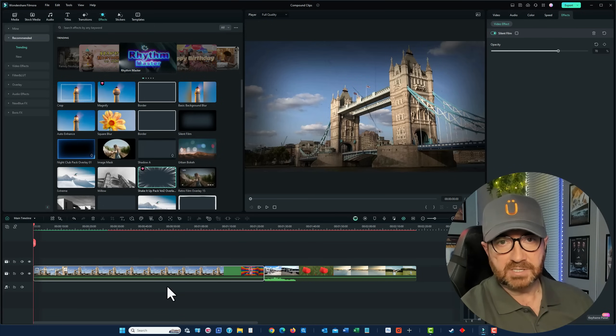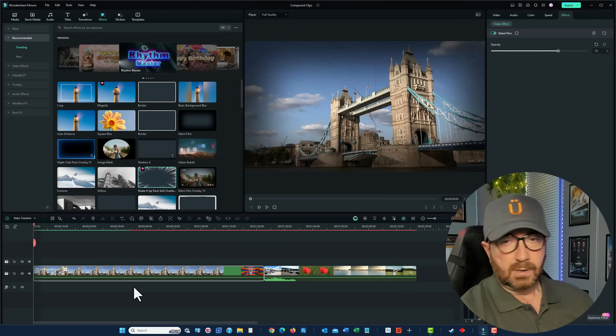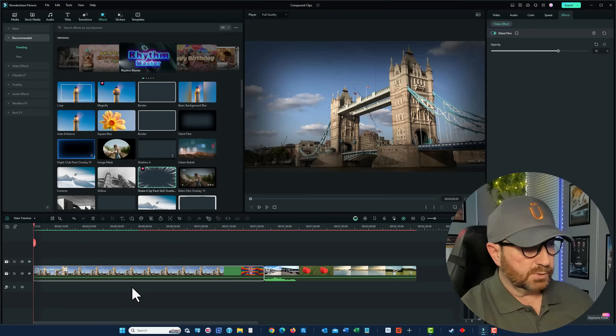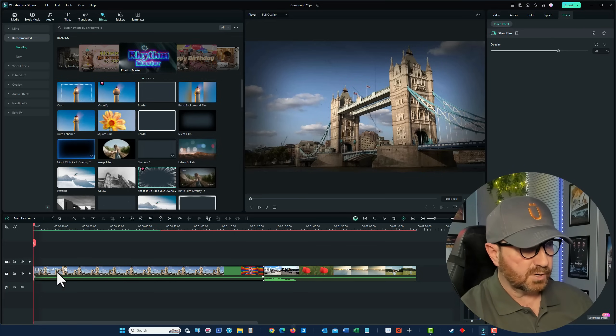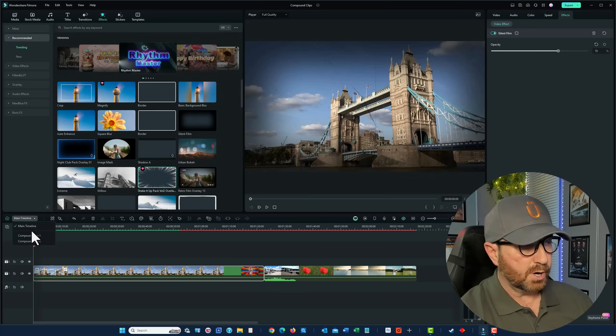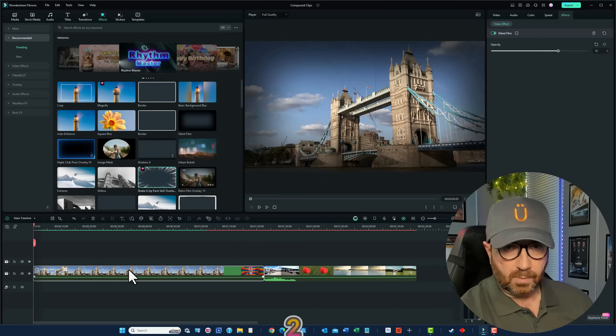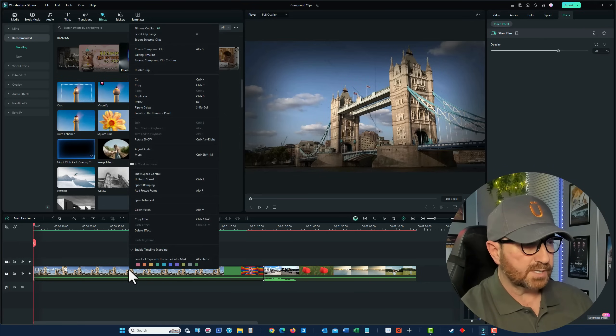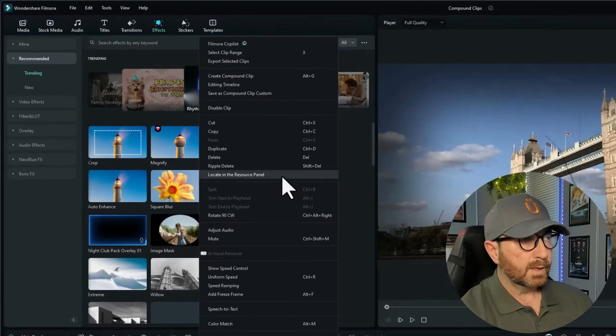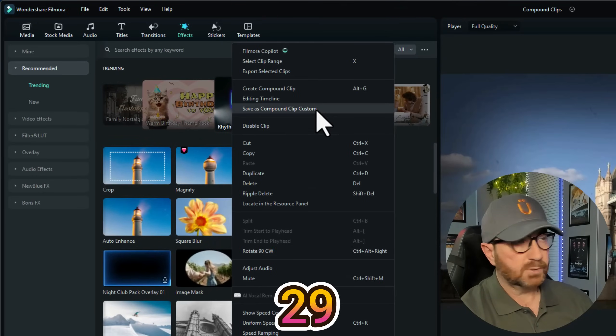That's the basis of compound clips. Also, what you can do with a compound clip, now that you've created a compound clip, make sure you are on the main timeline, because that's your compound clip. Don't forget, that's your multiple clips shown as one clip. We can right-click, and do save as compound clip custom.